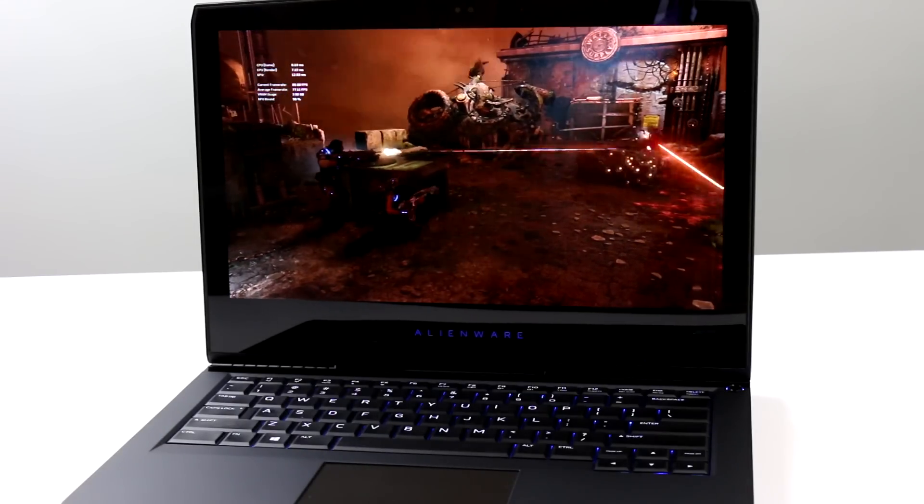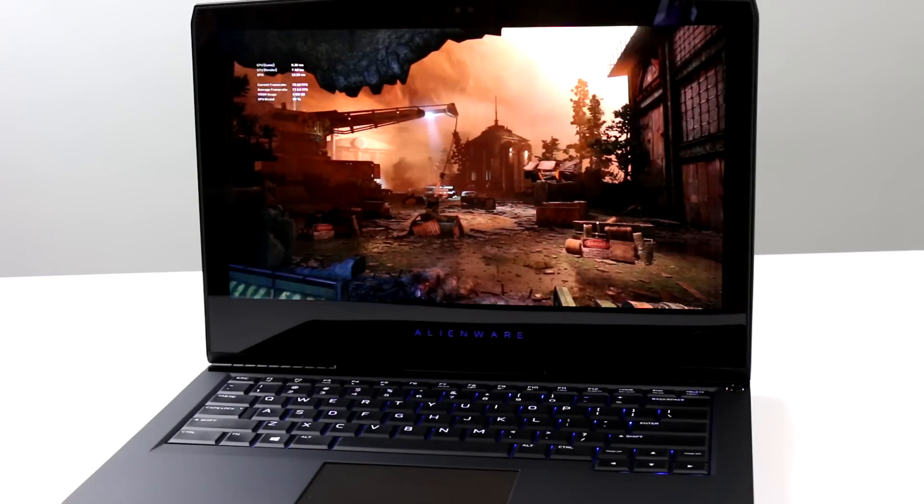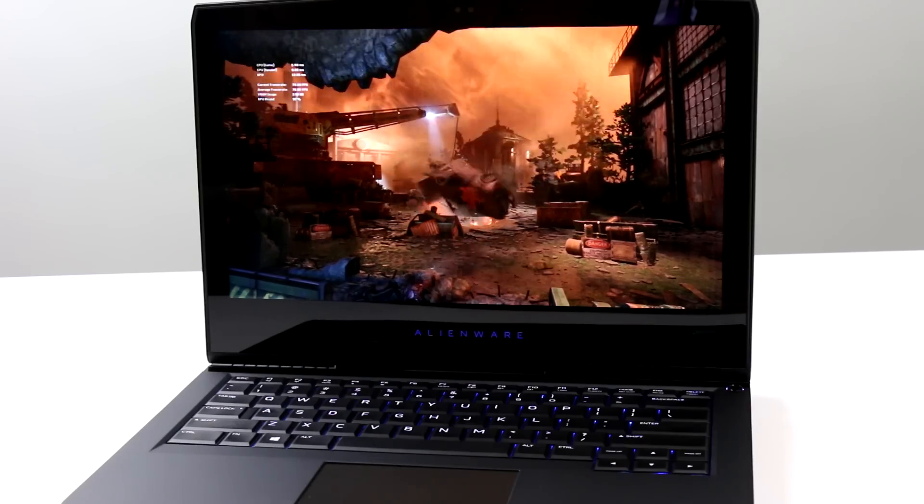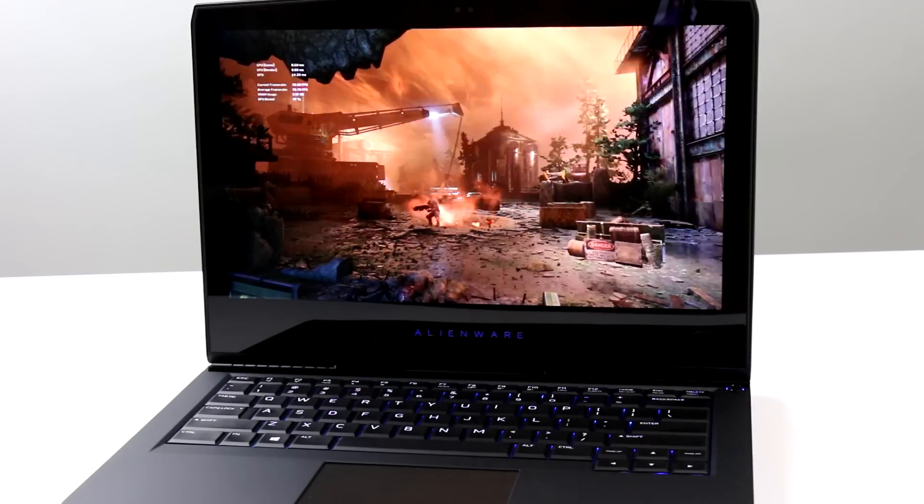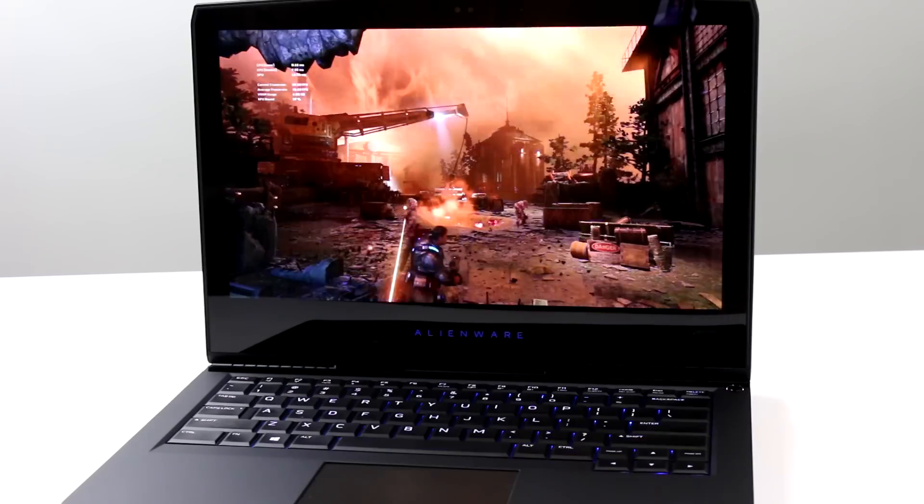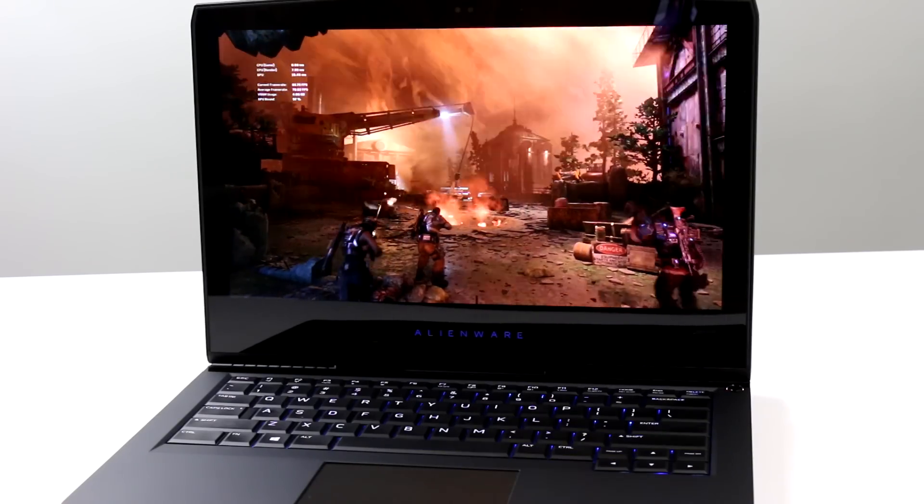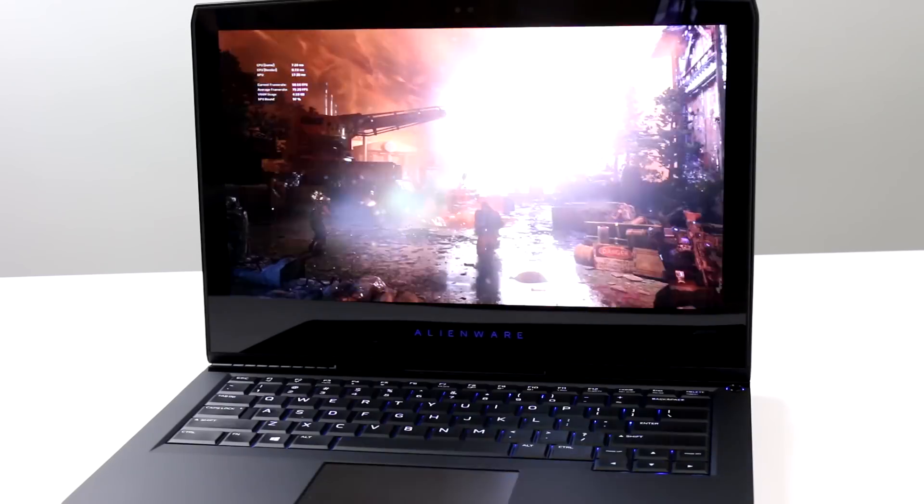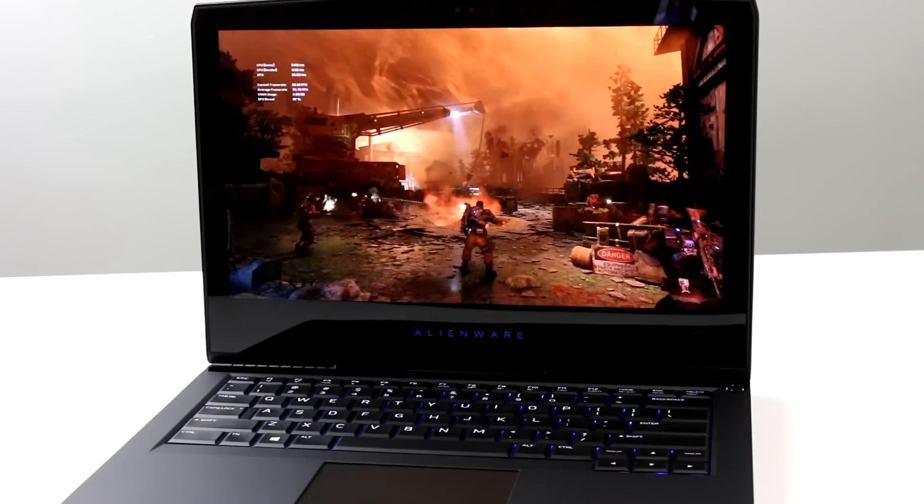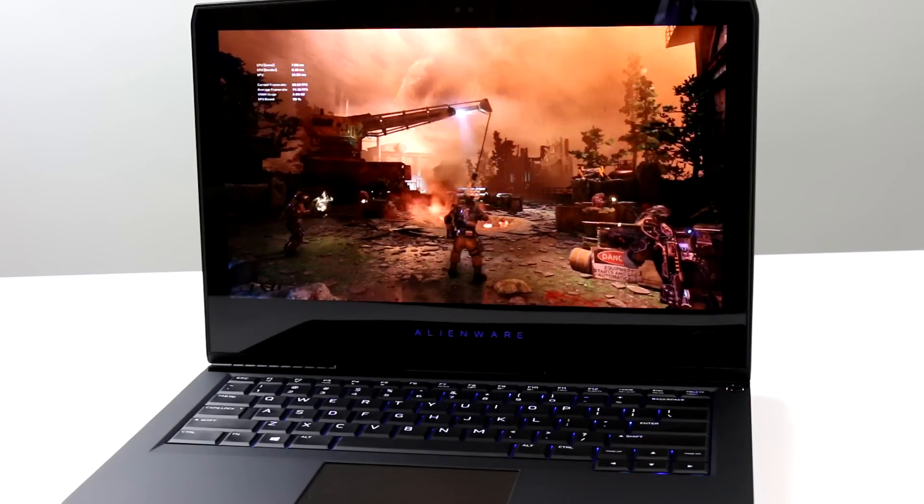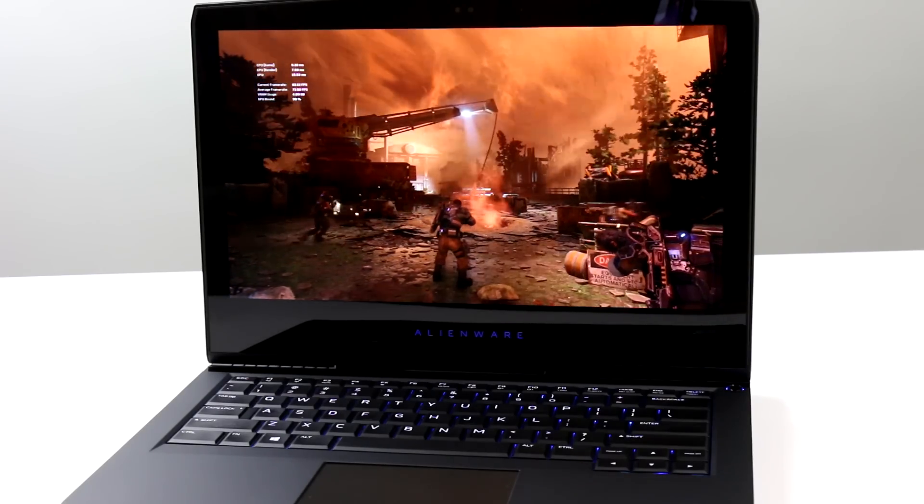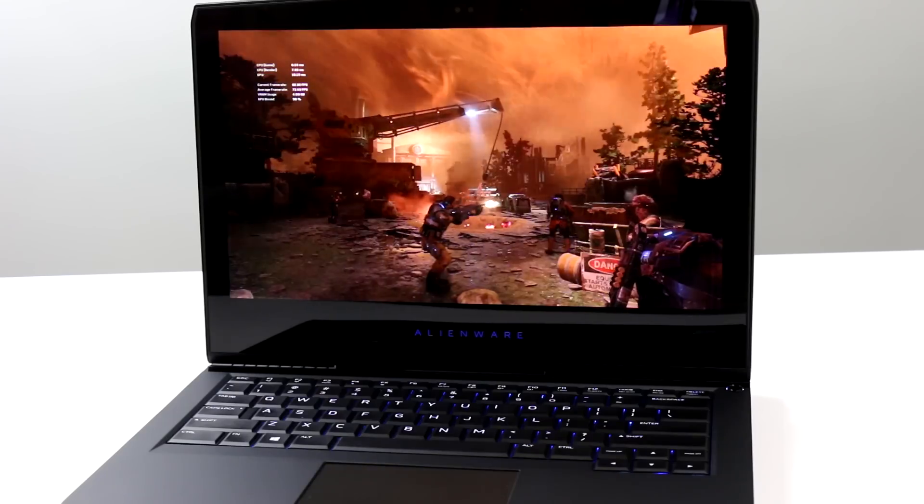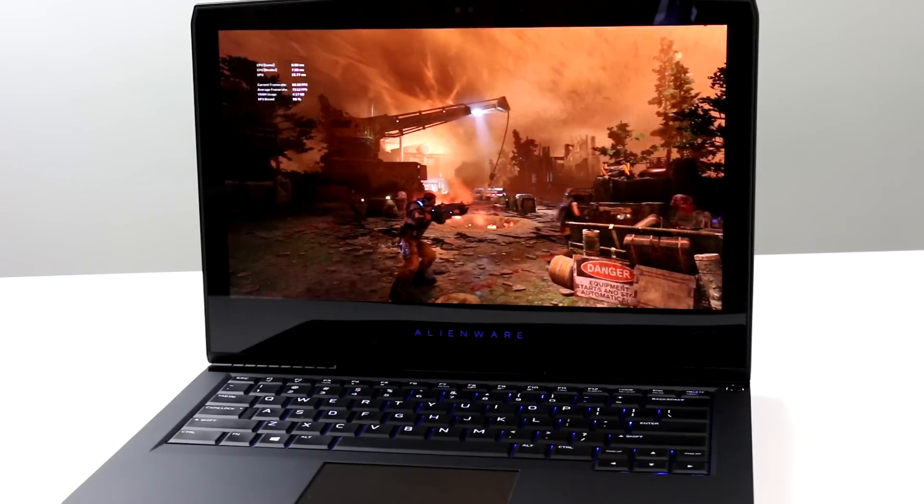Also impressive is the performance you're getting from a 13 inch notebook here. We're running Gears of War 4 at 1920 by 1080p and it's set on ultra settings. So 1080p ultra, we're getting 72 frames per second in the stock benchmark that comes with the game. So impressive stuff. The visuals look great. That OLED display is gorgeous and very fast pixel response times.